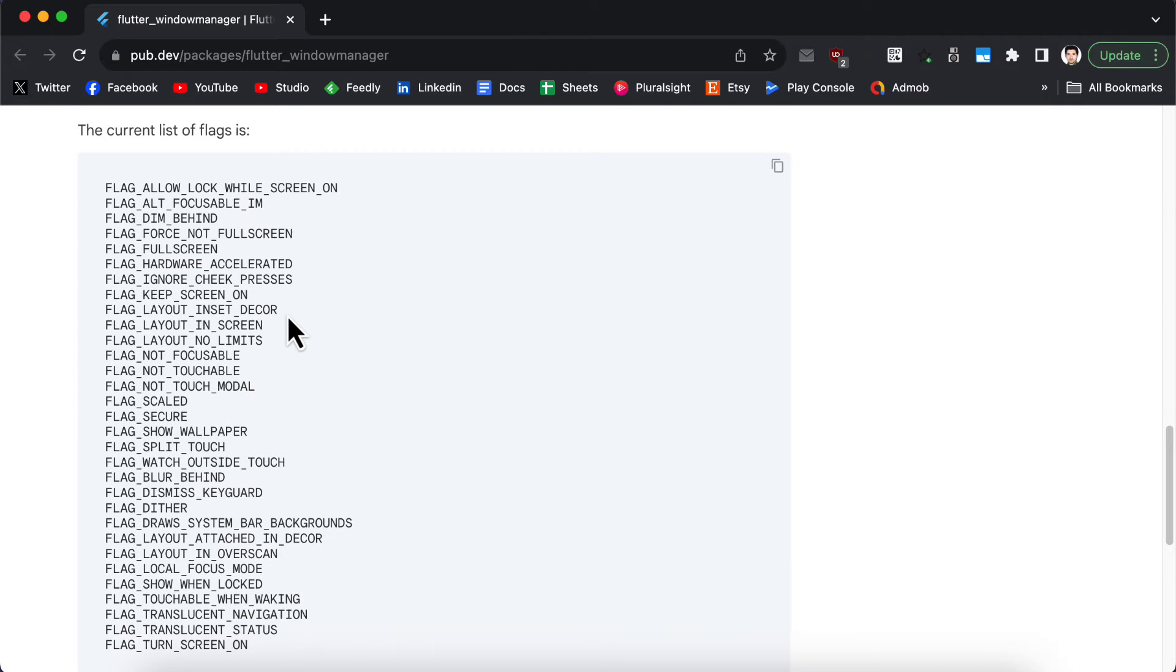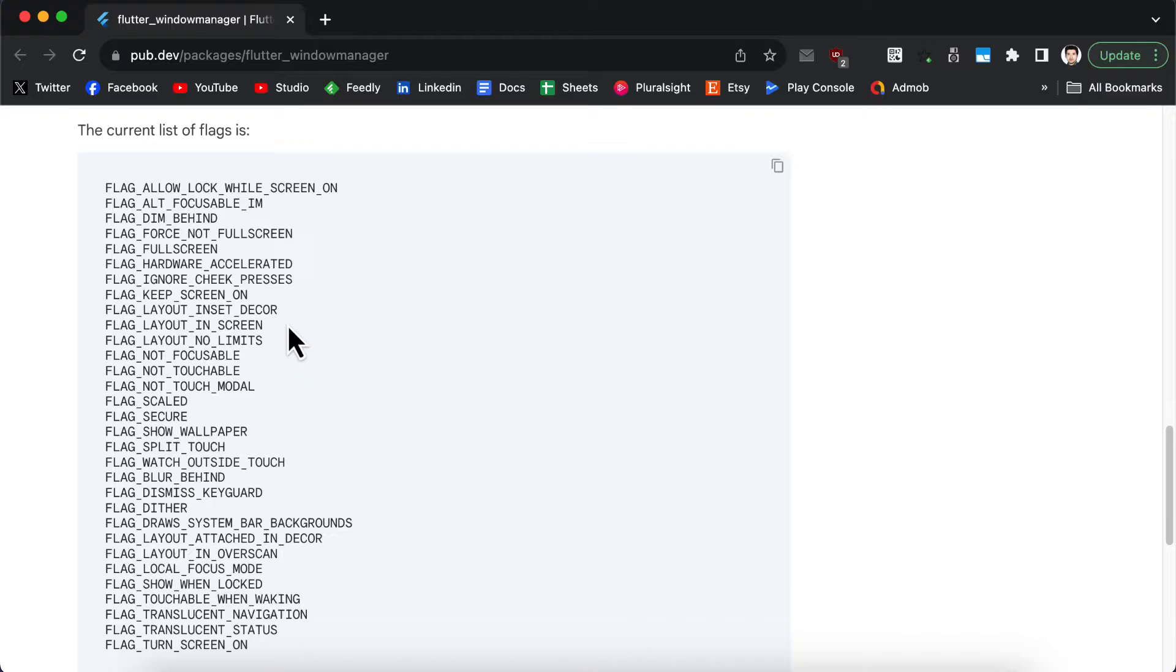You can go through these flags and see if they match the specifications of your application. For this video we are going to focus on preventing users from taking screenshots.